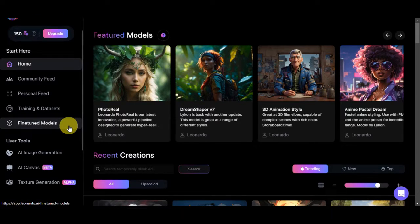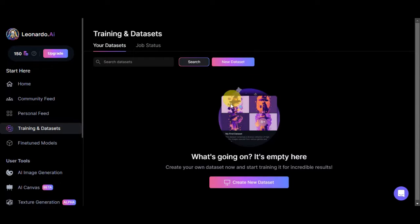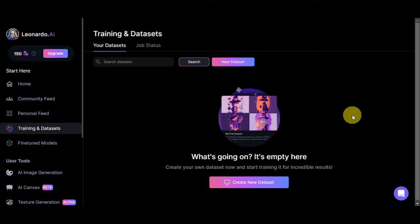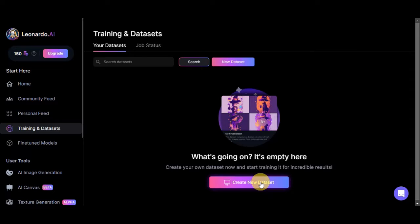What we're going to need is the Training and Datasets section, so click on that. This is the backbone of Leonardo AI's impressive capabilities — through extensive training on a diverse range of images, it has gained an understanding of various visual elements, enabling it to intelligently analyze and enhance pictures. This is what we'll use to train Leonardo AI to capture your own image, adapting to different editing needs. Click on 'Create New Dataset' to get started.